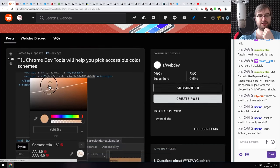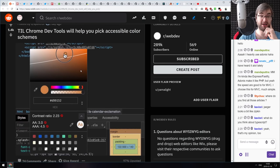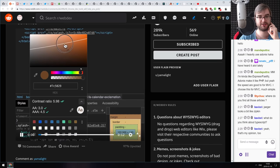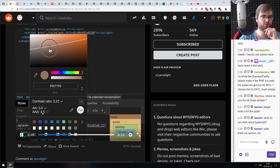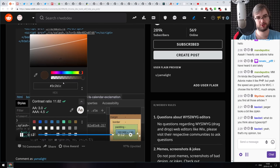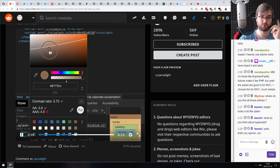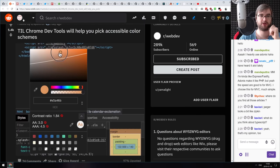Next: Chrome DevTools will help you pick accessible color schemes. I didn't know about this feature — the color picker in DevTools actually shows accessibility values. It has a special assistant that tells you which color areas to pick from so they will be way more accessible for users. If you work a lot with accessibility, check this out — it's a really cool tip.